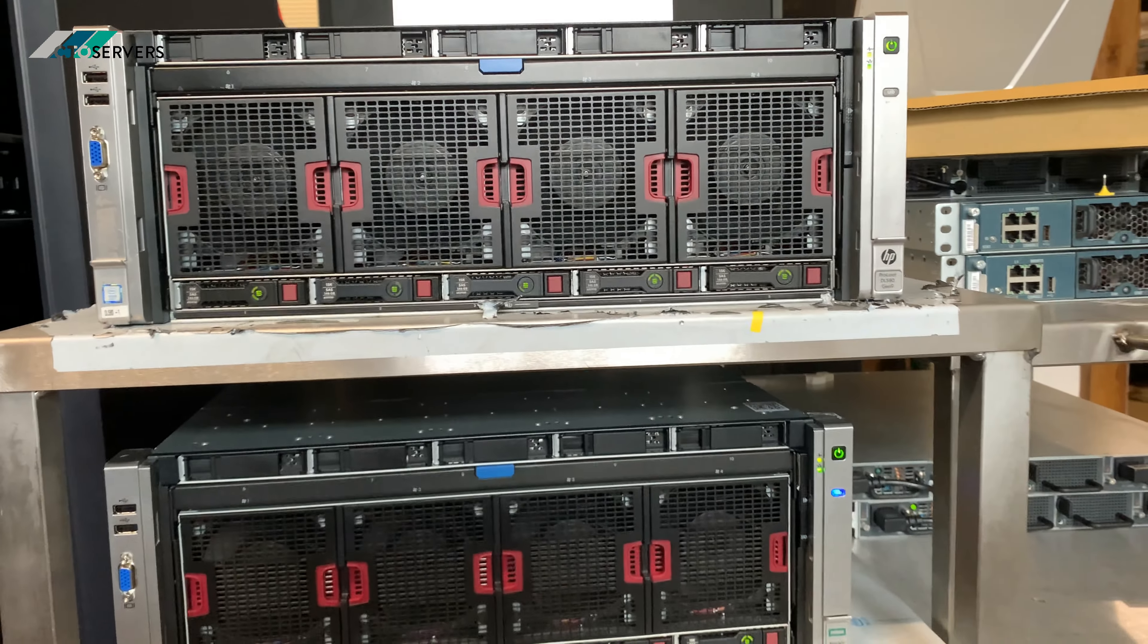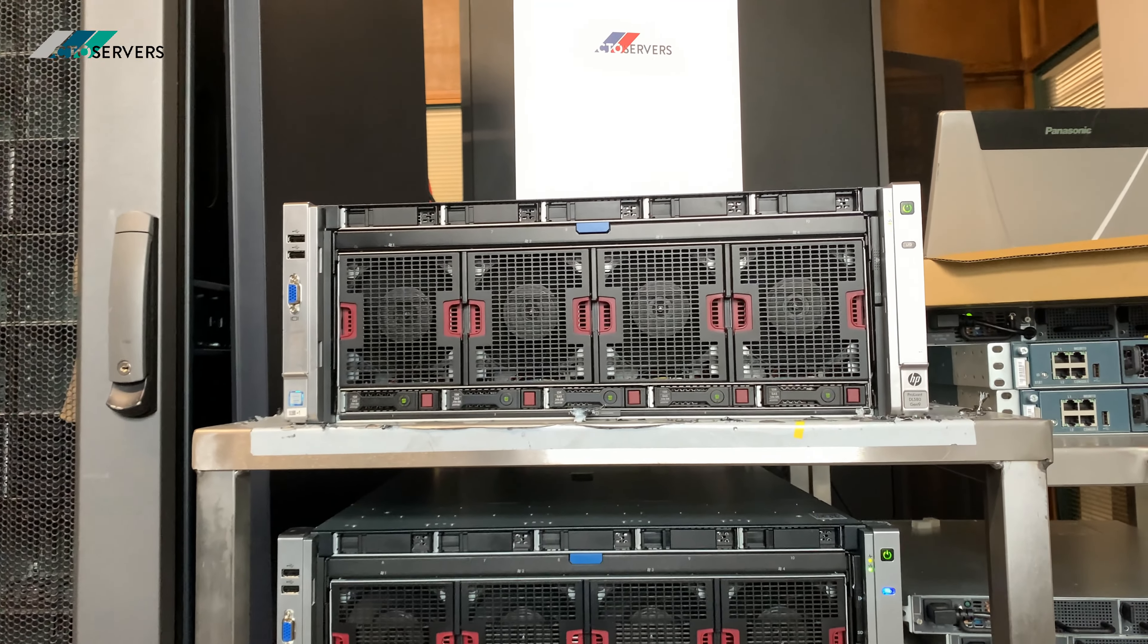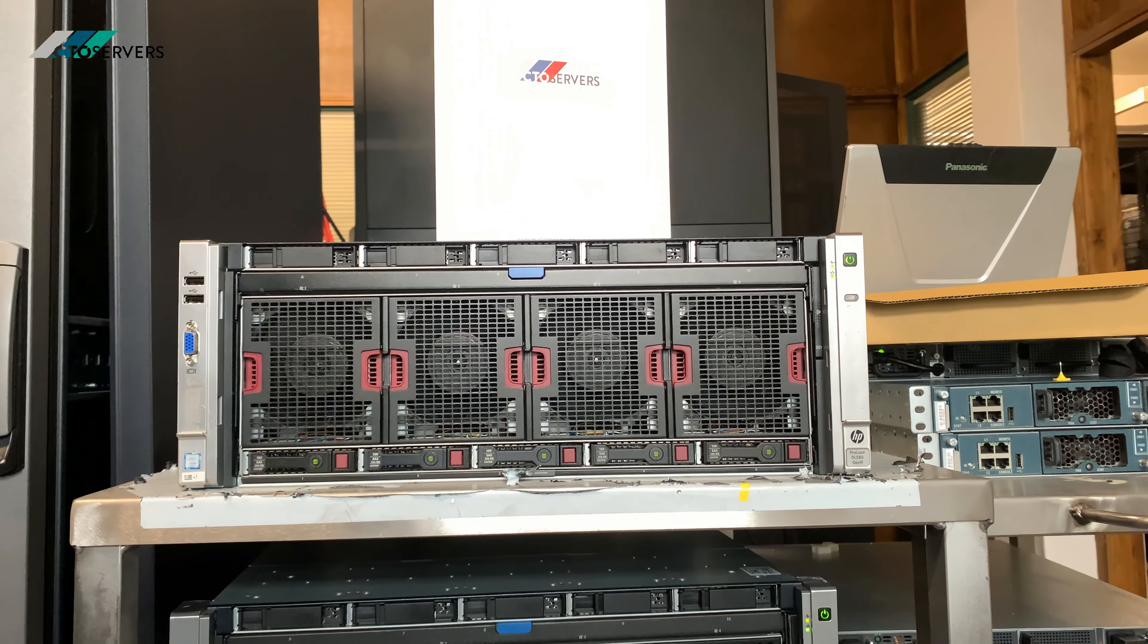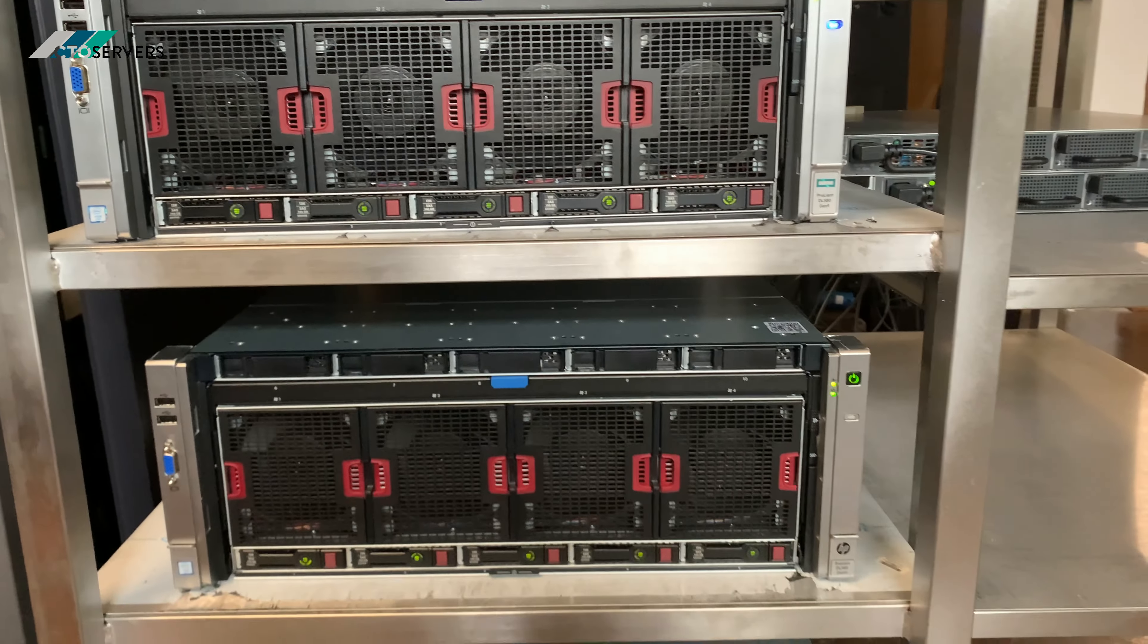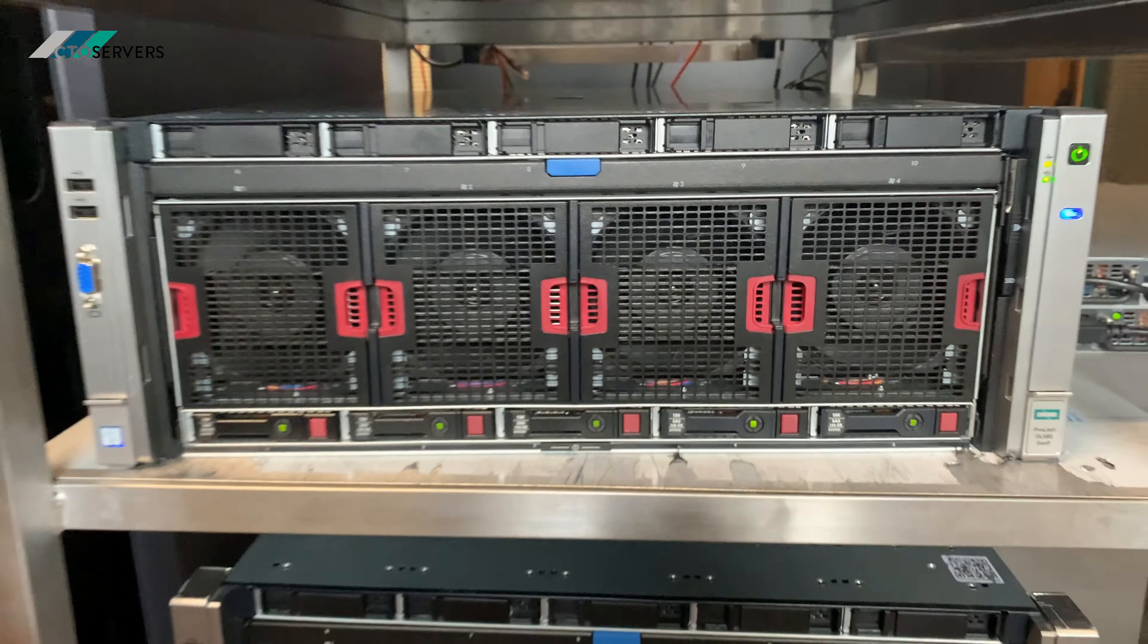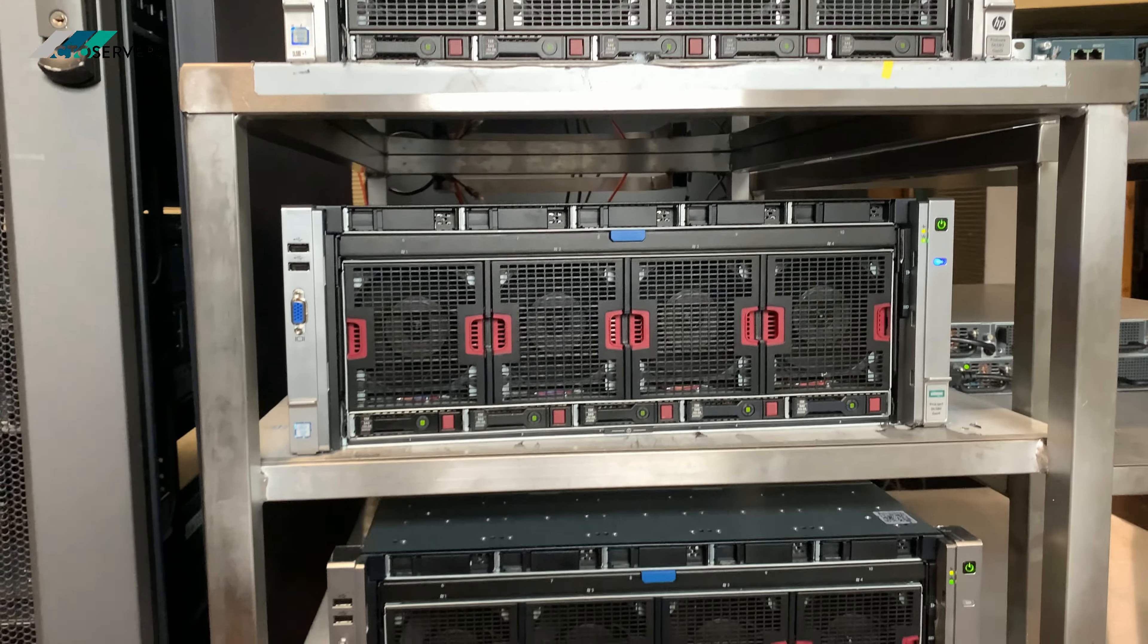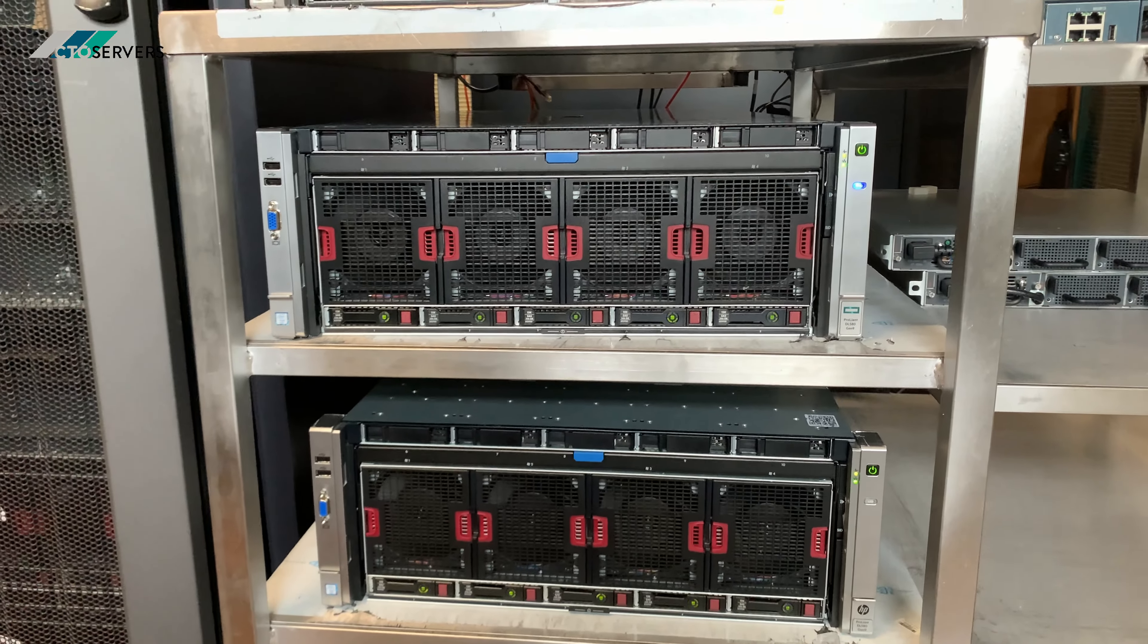We have three DL580 G9s over here, all consisting of four 24-core CPUs—the E7-8894 version 4 CPUs, which are 24 cores each. Each one of these 580 Gen 9s has 1.5 terabyte DDR4 memory in them: 96 cores, 192 threads. Currently being tested by the customer just before we ship them out.